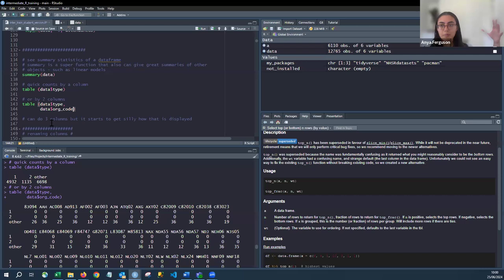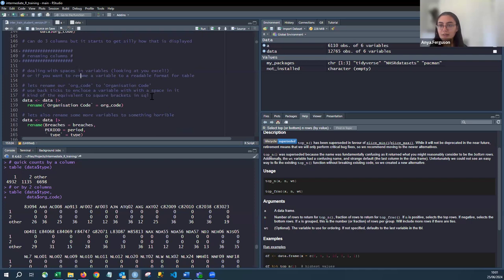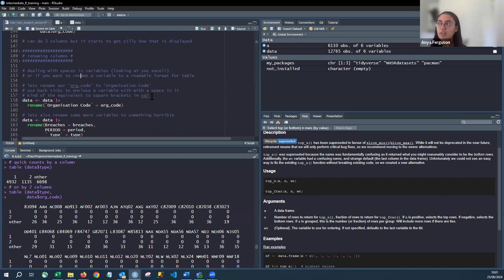You can also run `table()` across two columns. For example, by organisation code you can see that HA094 has zero type ones, zero type twos, and 26 others — and similarly for each organisation. You can add more variables to `table()`, but it gets increasingly complex to read. A lot of NHS data comes from Excel files where column names have capital letters, spaces, long names, or unusual symbols — these need cleaning for coding.